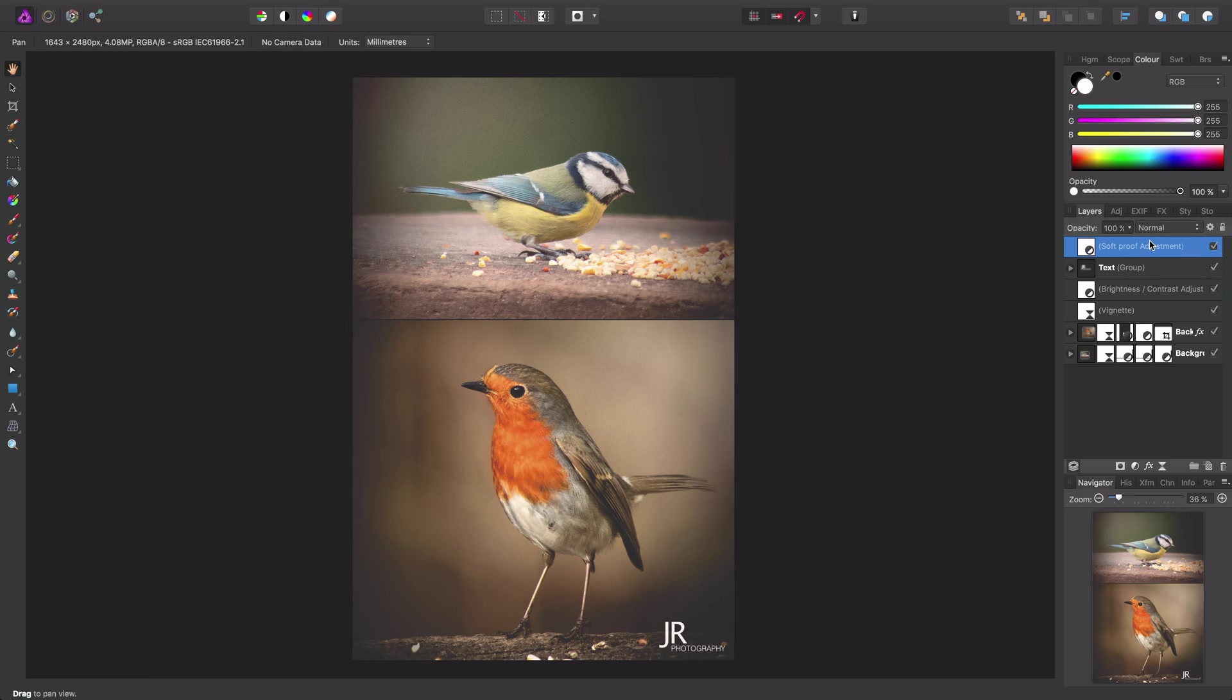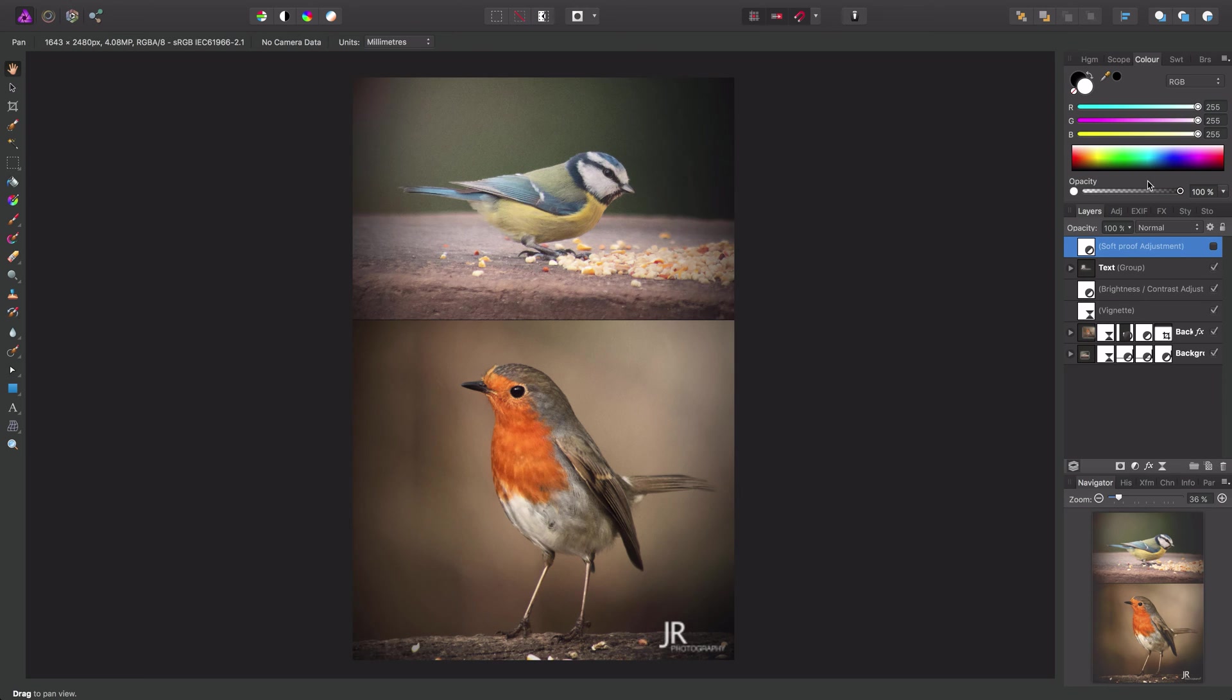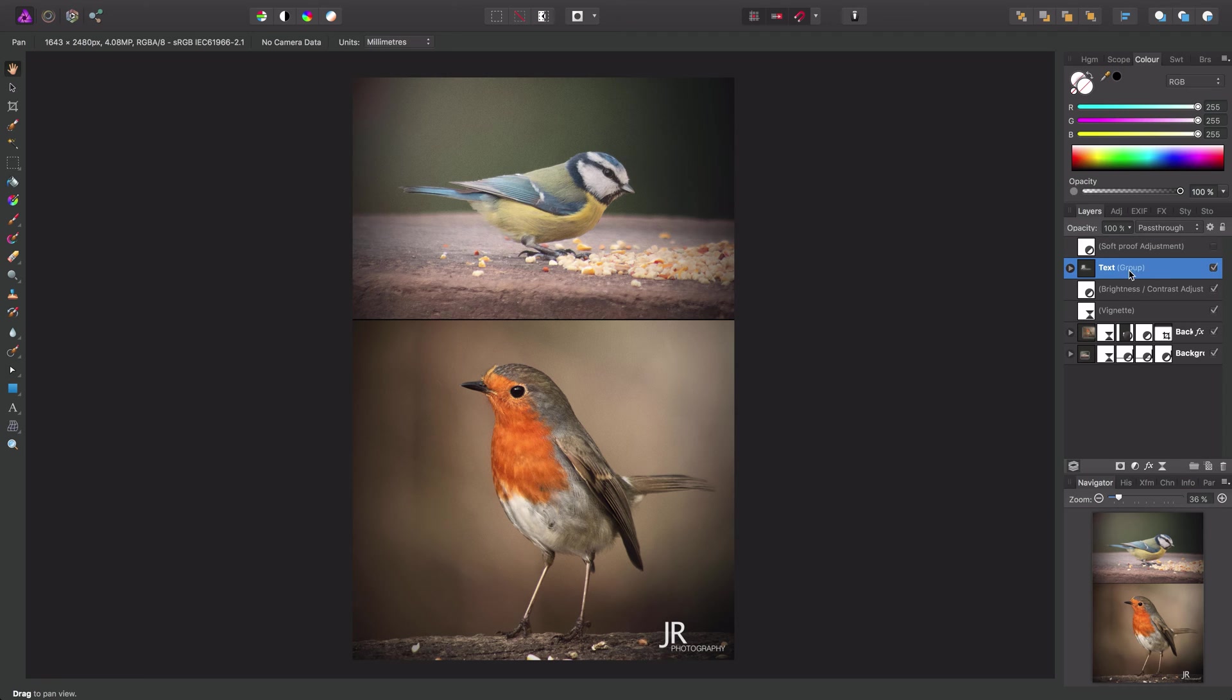For example, I have an adjustment layer at the top of the layer stack here, and I can simply uncheck it. I can do the same with this group of text here—if I uncheck it, you'll see the text disappear from the document down here.